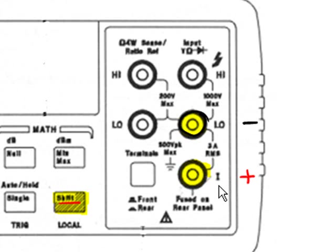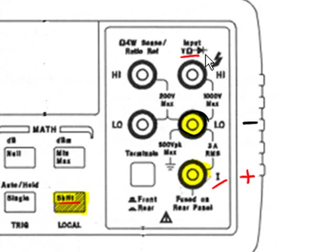Notice that this is labeled with the letter I representing current, while the label for the topmost terminal is labeled V and omega to represent voltage and ohmmeter modes.